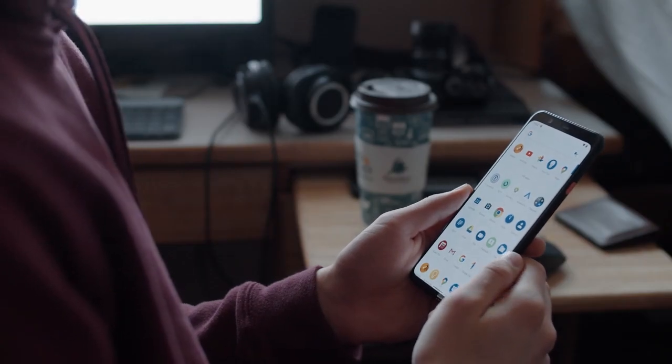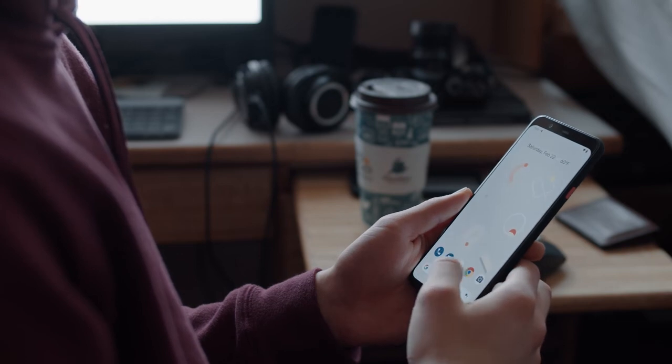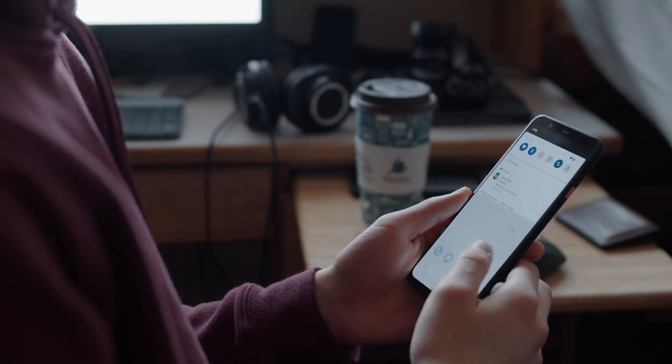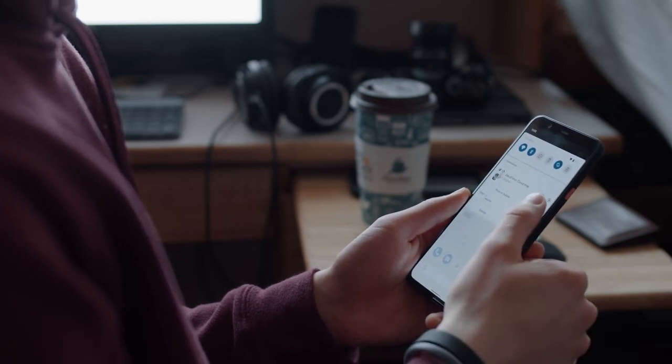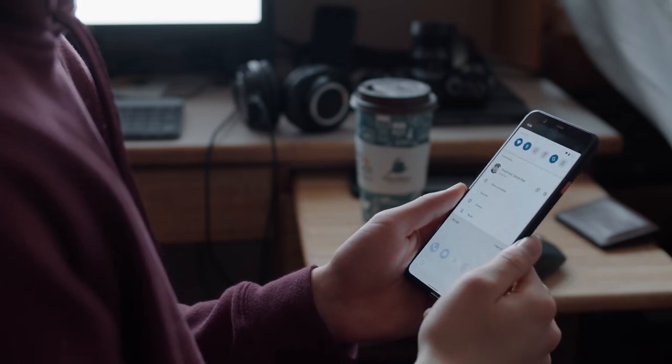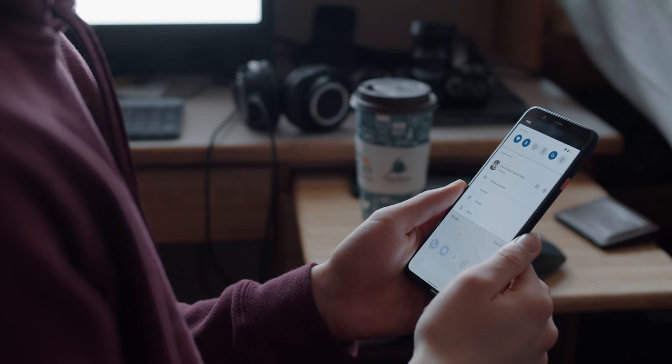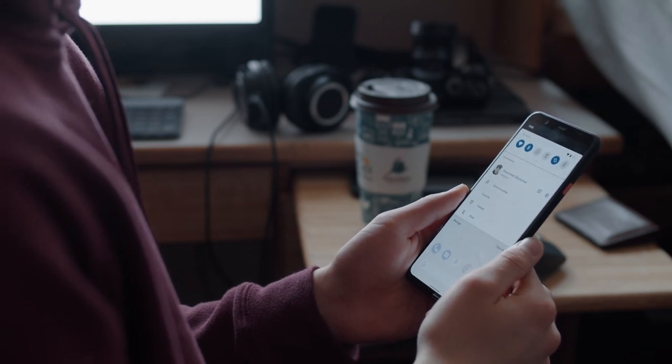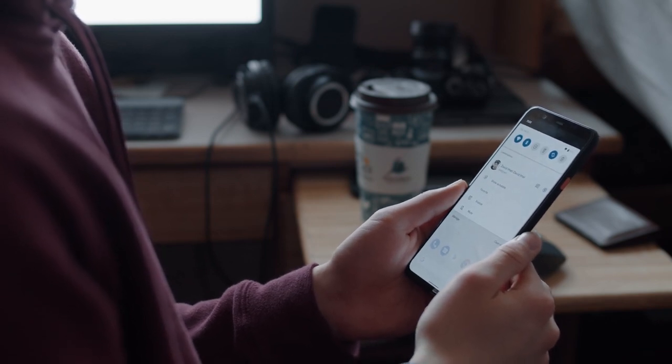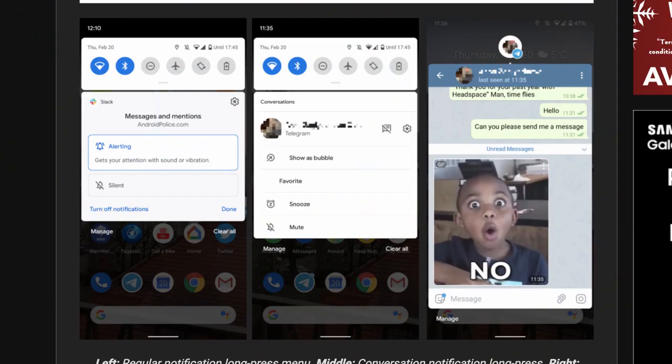Speaking of conversations, Android 11 now has new long-press options such as show as bubble, favorite, snooze, or mute. These options don't seem to be quite finished, as the actual implementation doesn't seem to work, but it's a clear sign that Google is still refining the notification experience. Neato.